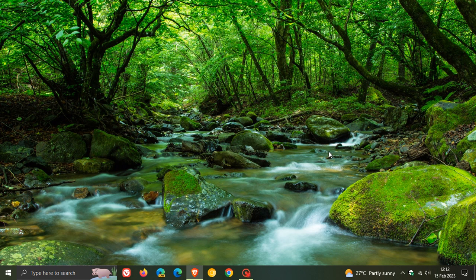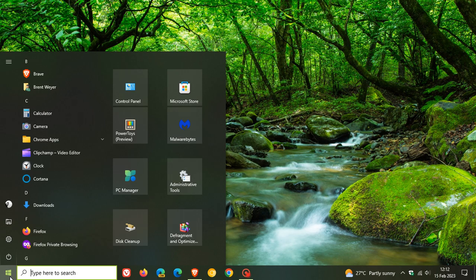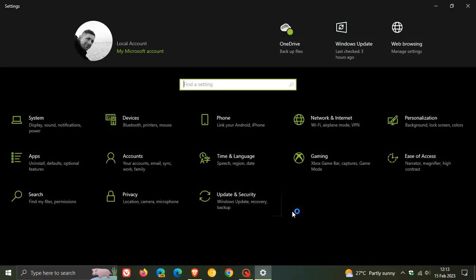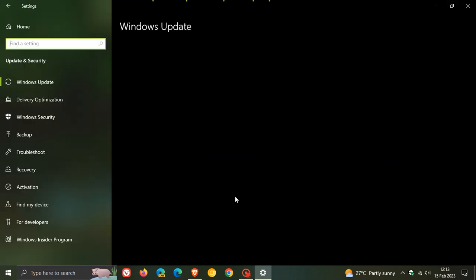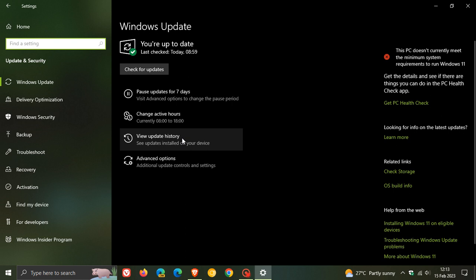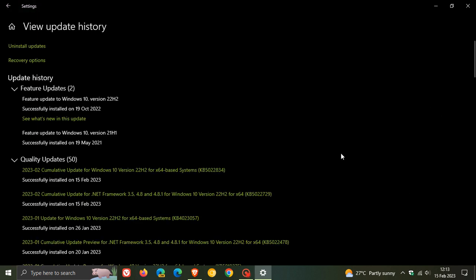Brent Tech here where tech is made simple. So it's Patch Tuesday and yesterday on the 14th of February in my region, Microsoft started rolling out the compulsory mandatory automatic cumulative update for Windows 10. If we head over to our Windows Update page, View Update History...